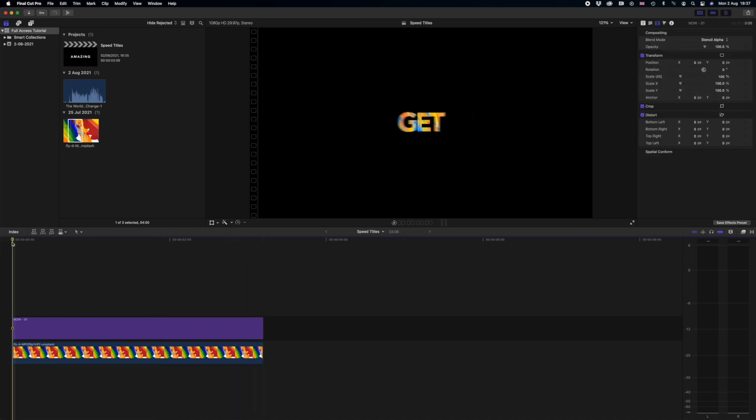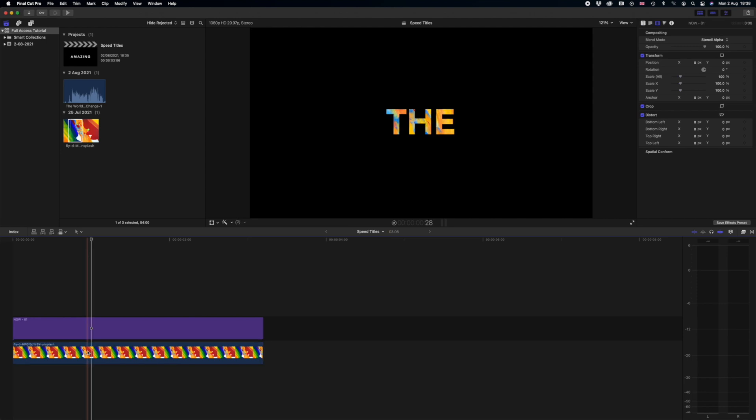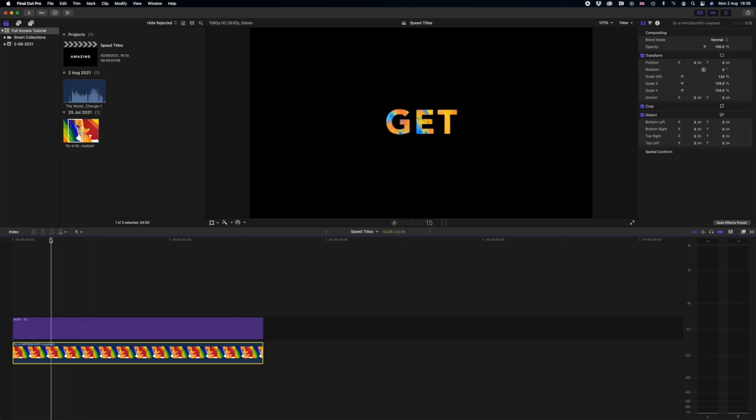So that looks absolutely awesome. Something I decided to do in the video at the start as well which you may have noticed is I wanted to have that color in the background moving and animating.